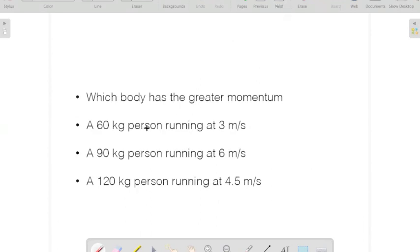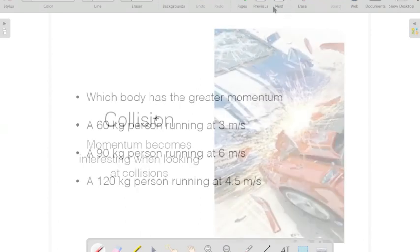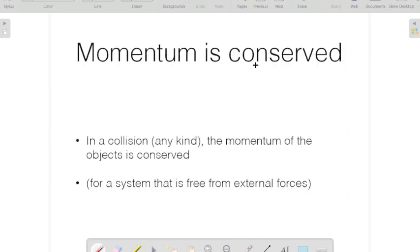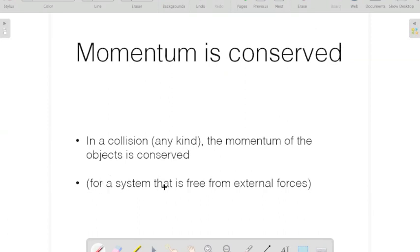Which body has the greater momentum? It becomes interesting when we start to look at collisions. The story with momentum and collisions is that momentum is always conserved — in any kind of collision, any kind of interaction between two objects. The momentum of the objects is always conserved, once the system is free from external forces.